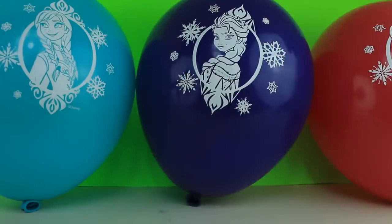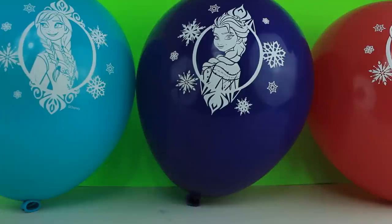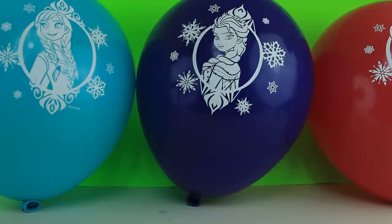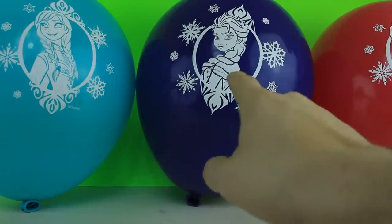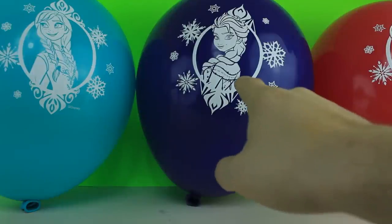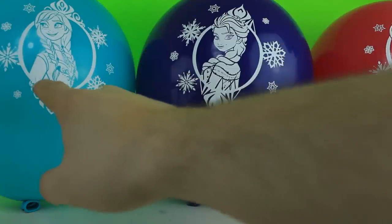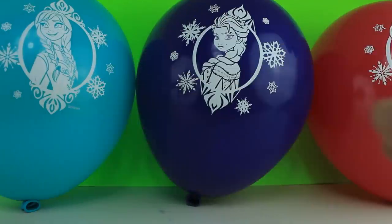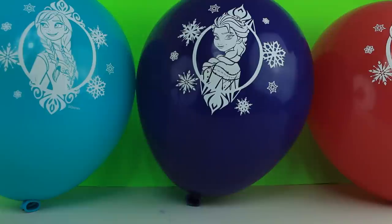Hi guys, Trevor here from Disney Surprise Toy Club, and today we're doing another balloon pop video. This time we have Elsa Balloon and Anna Balloons. So are you guys ready? Alright, let's begin.